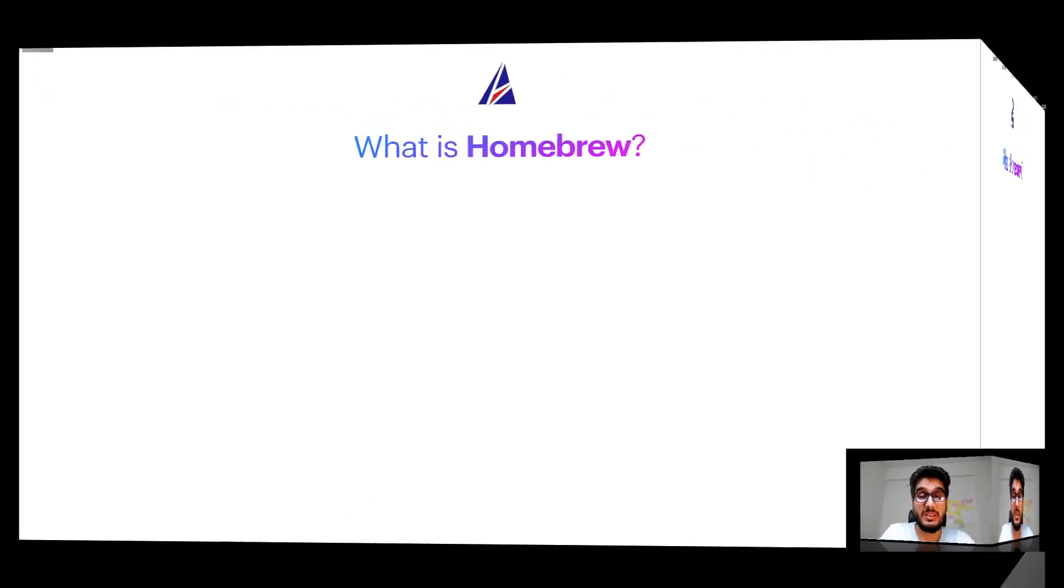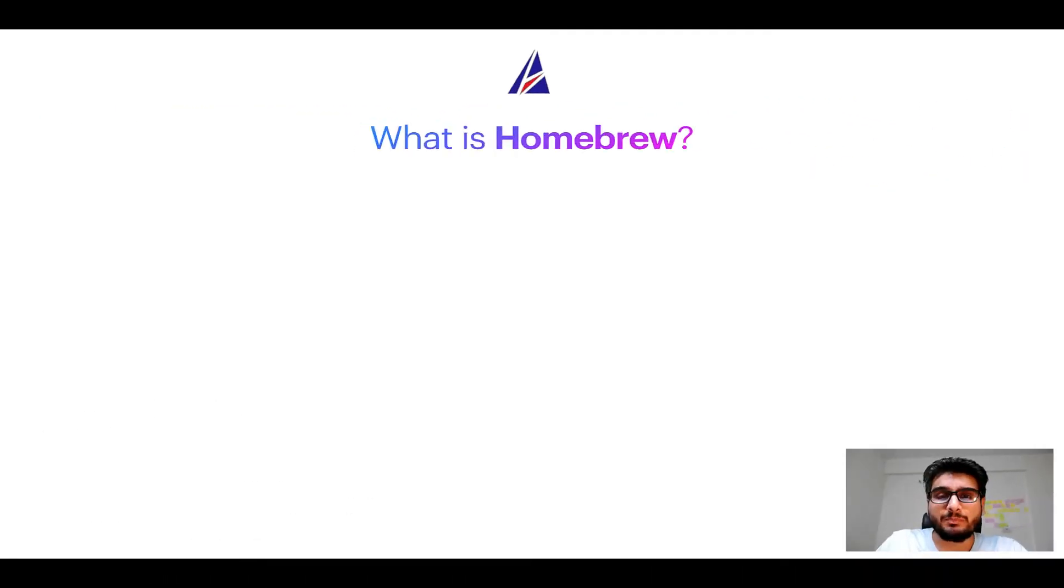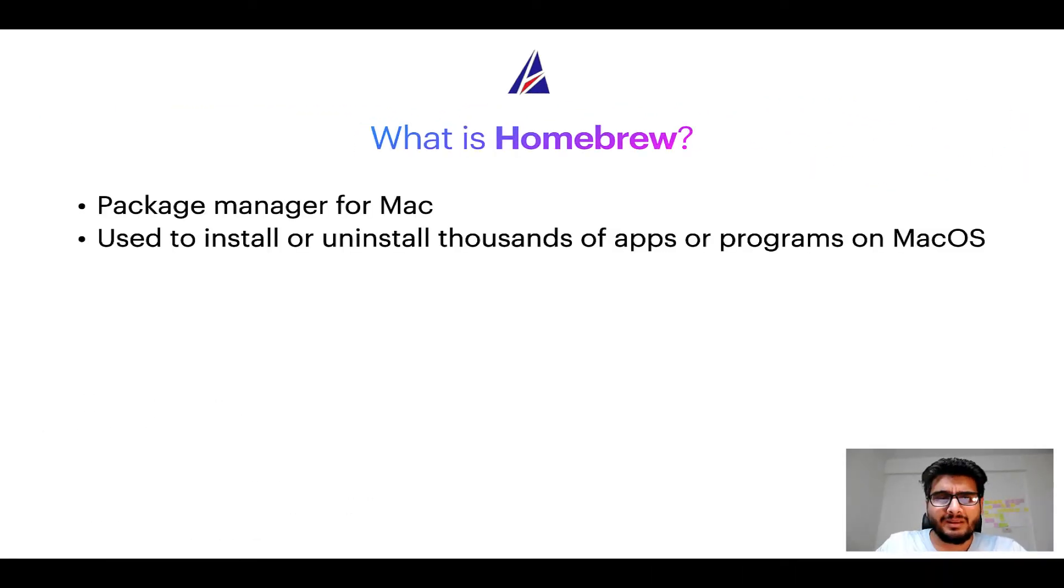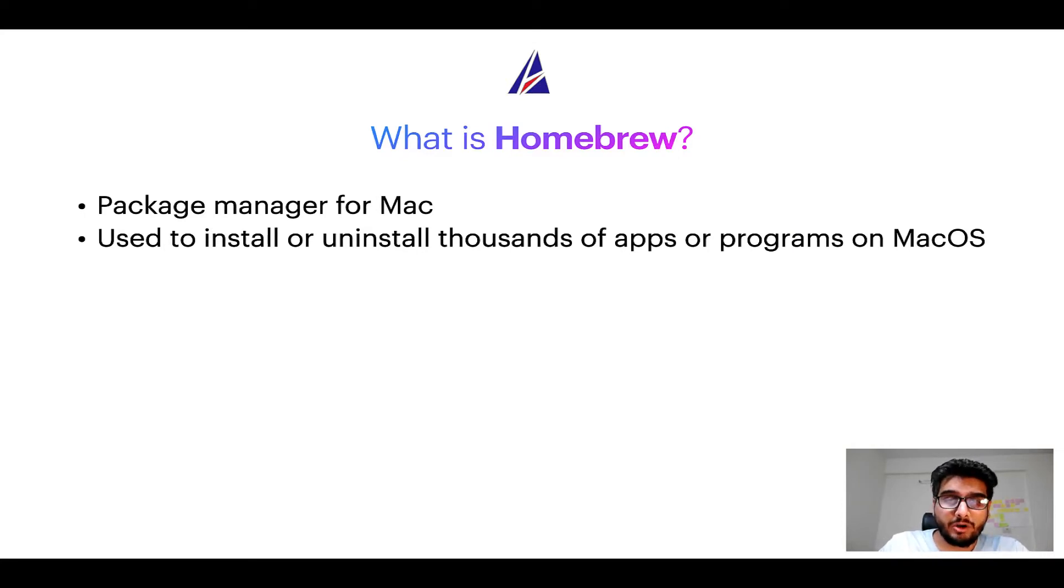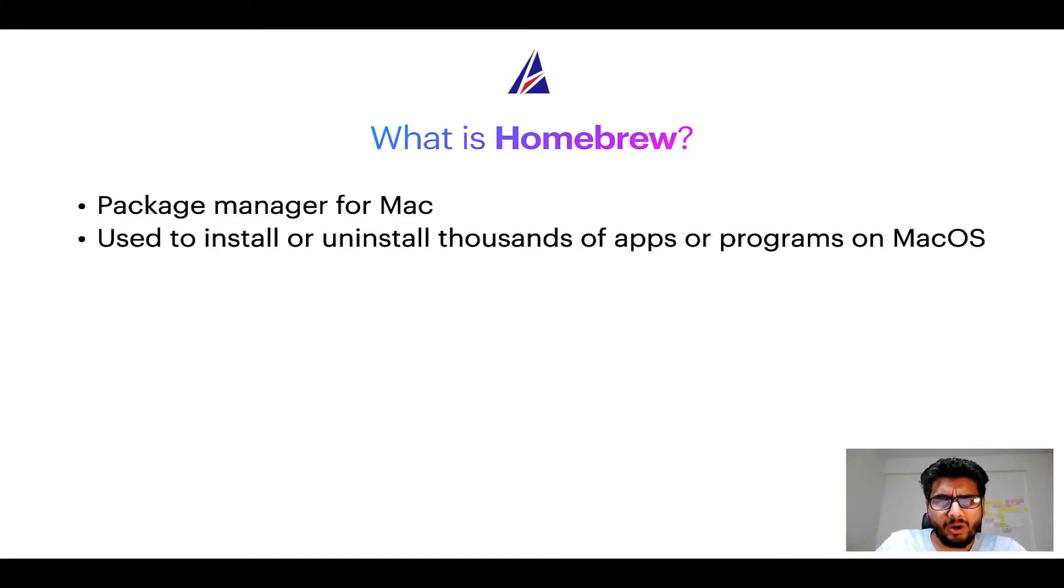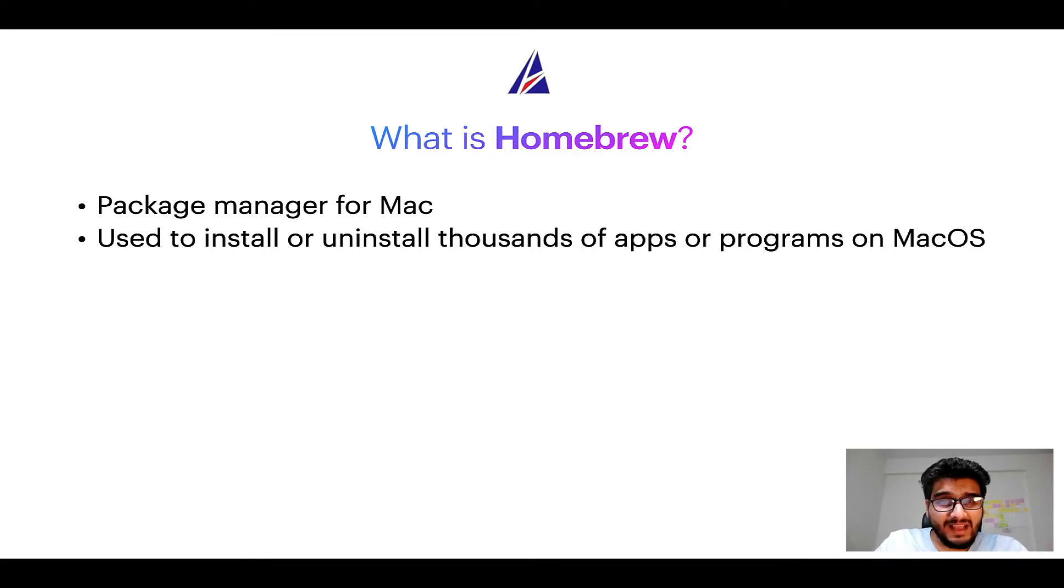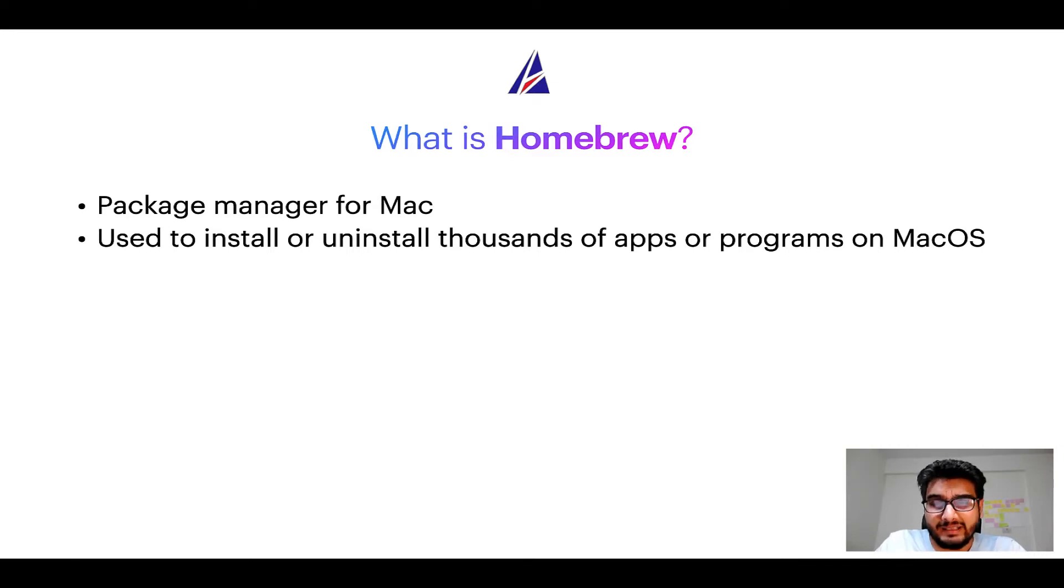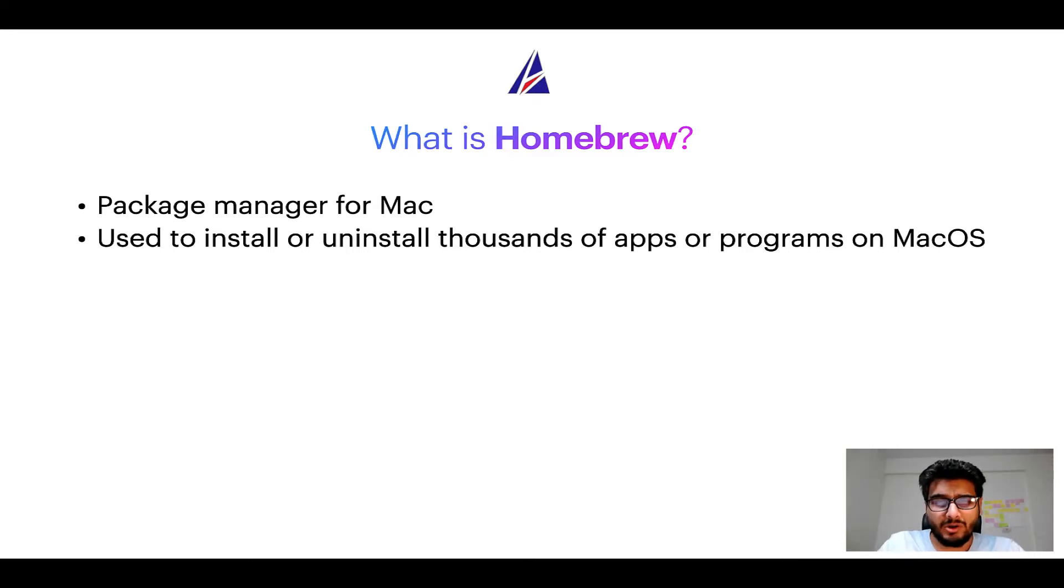To start with, what does a package manager like Homebrew do? Well, a package manager lets you install, uninstall, or repair apps on your Mac. A package manager is very similar to App Store on macOS or Microsoft Store on Windows operating systems, except that a package manager uses commands that you type on Mac terminal to install or uninstall different programs.